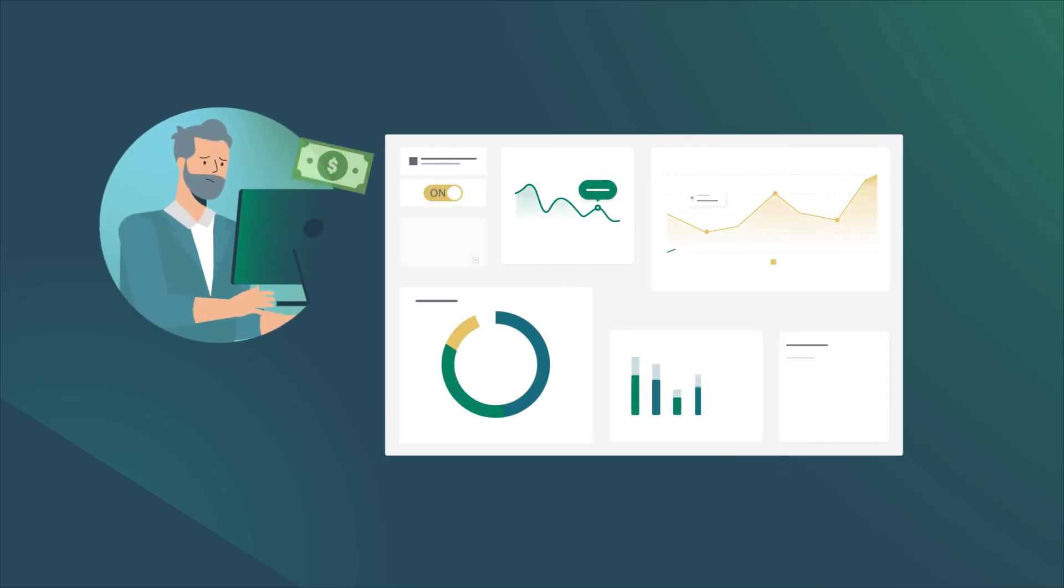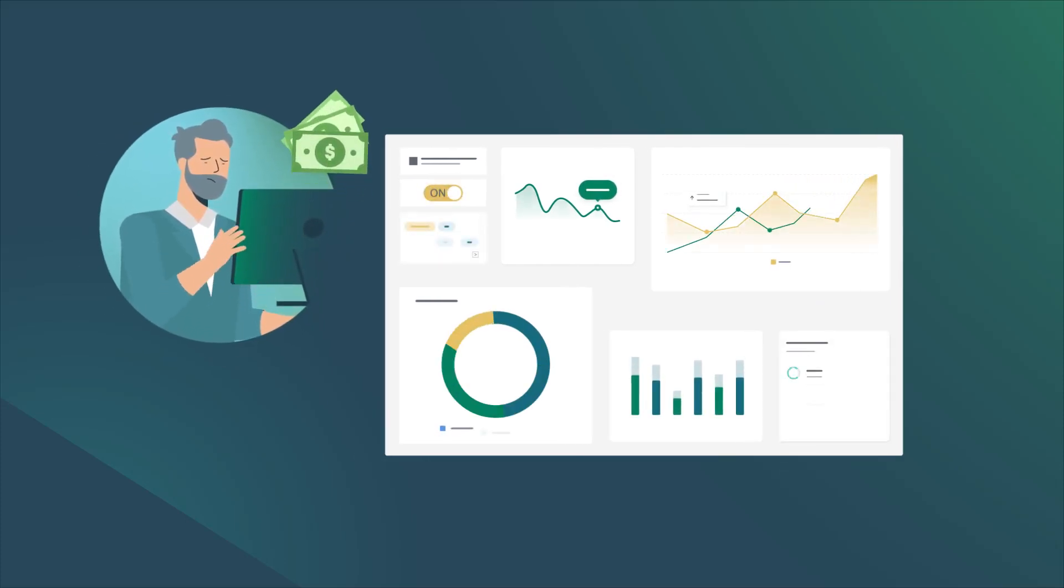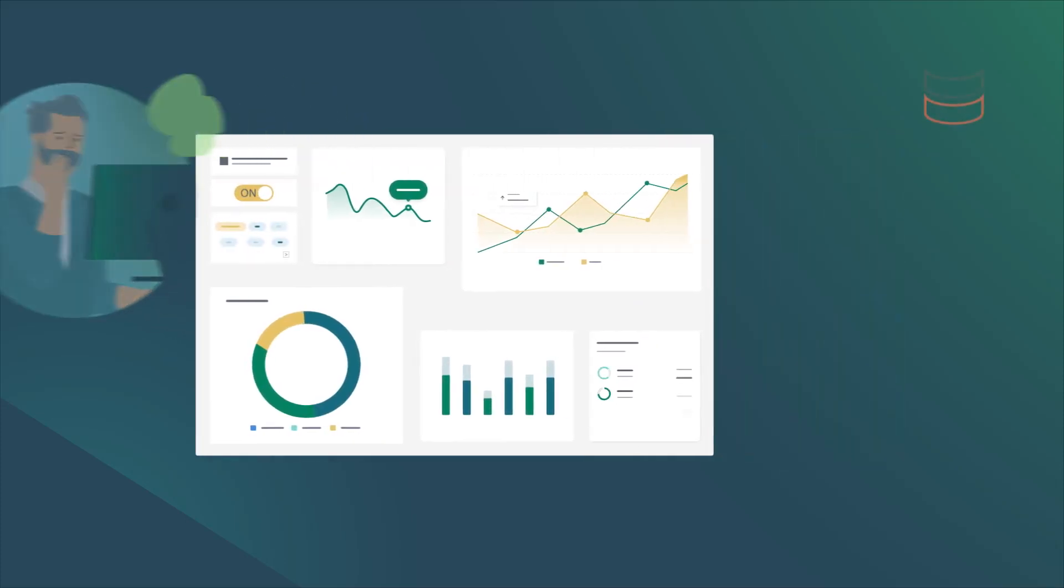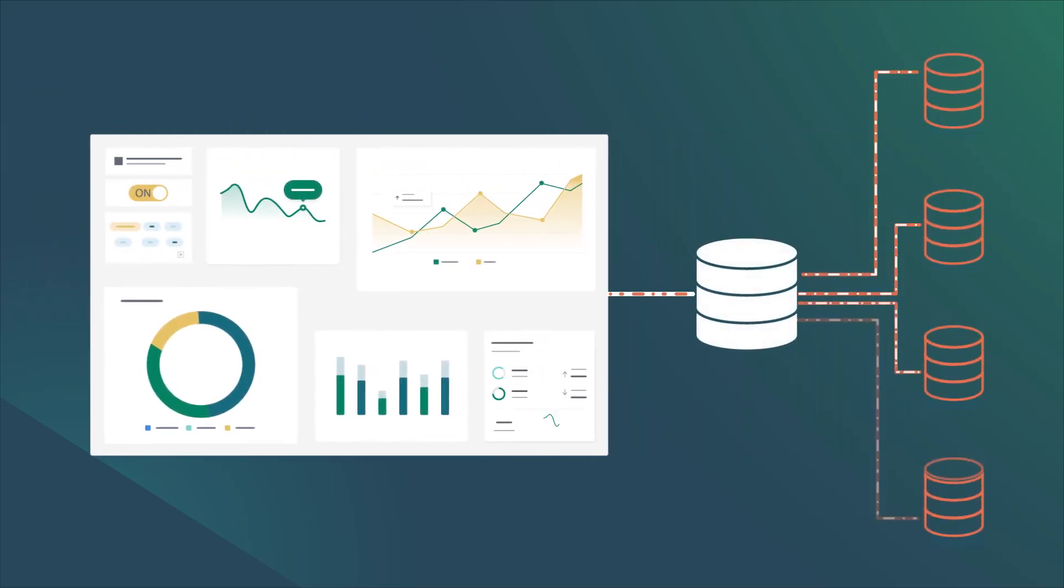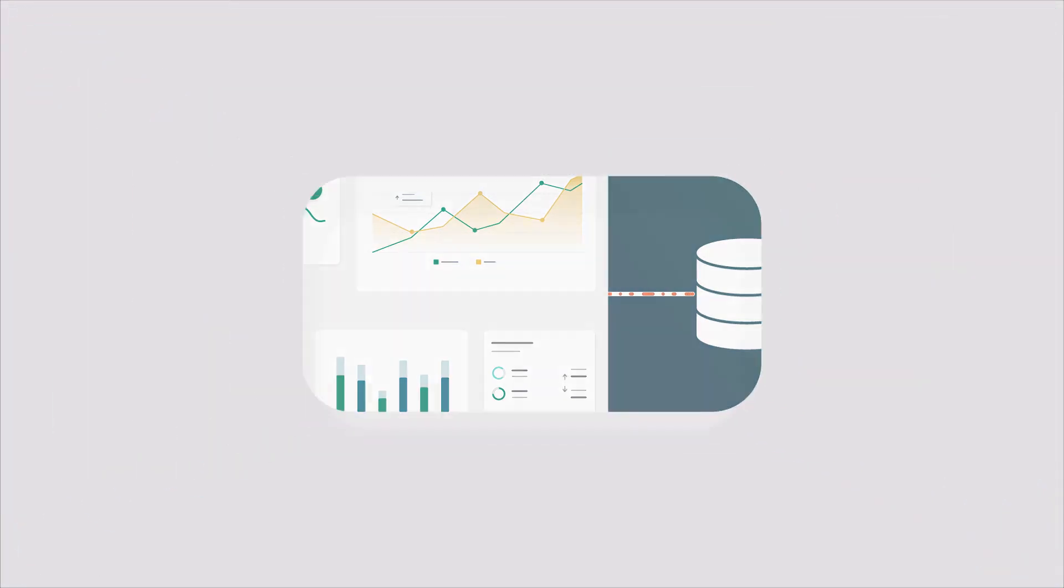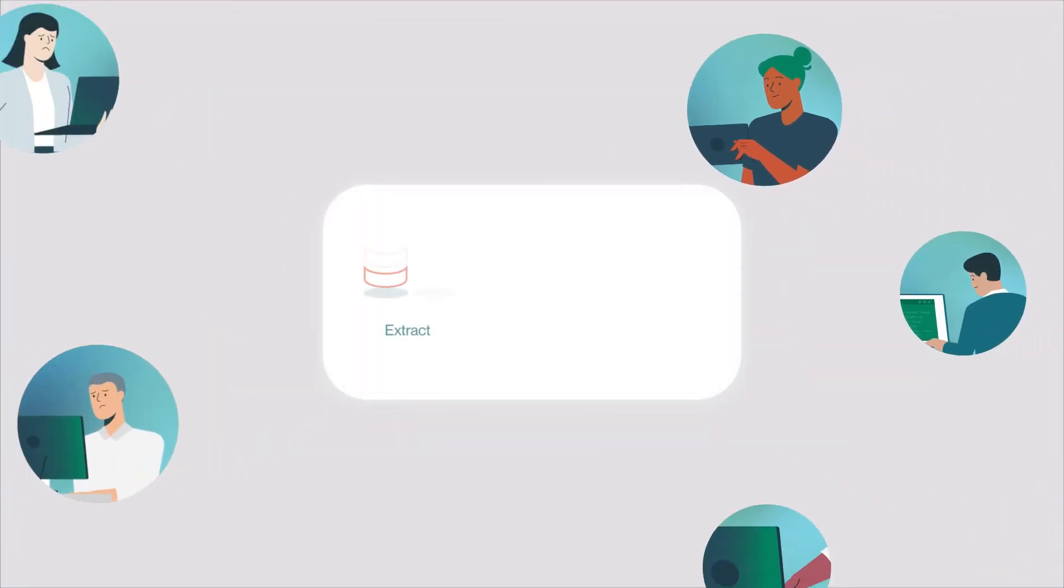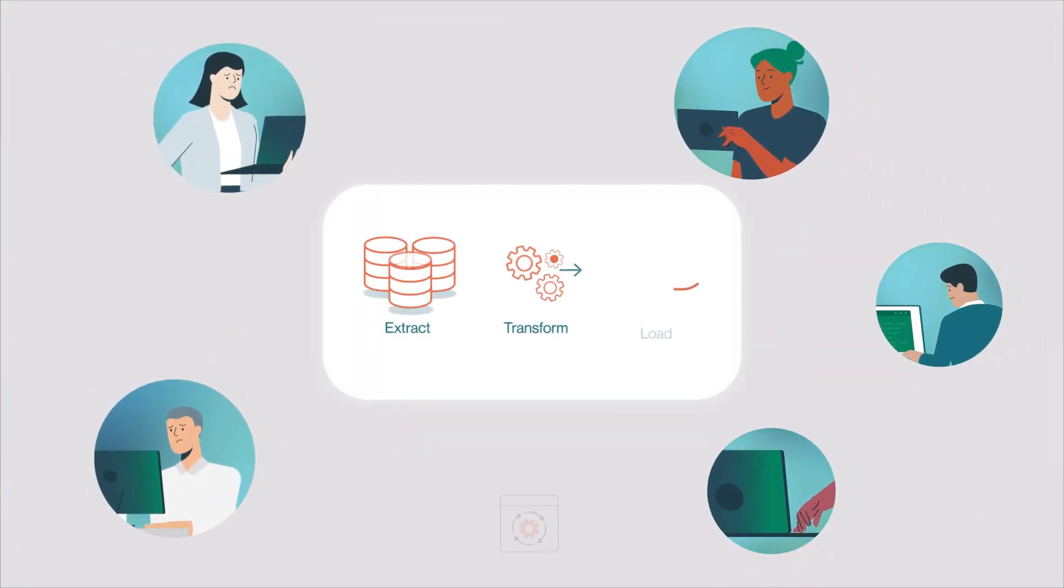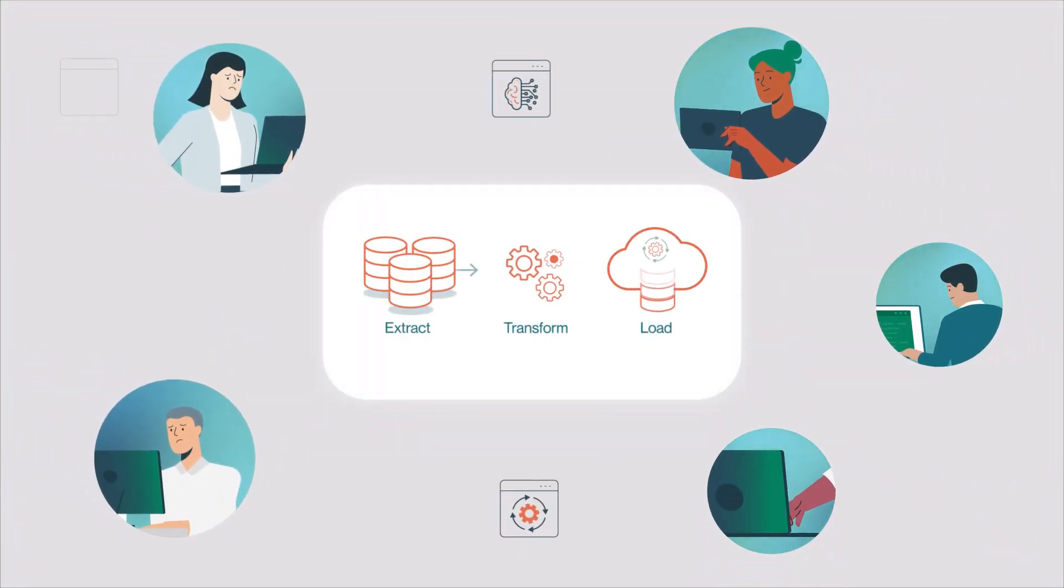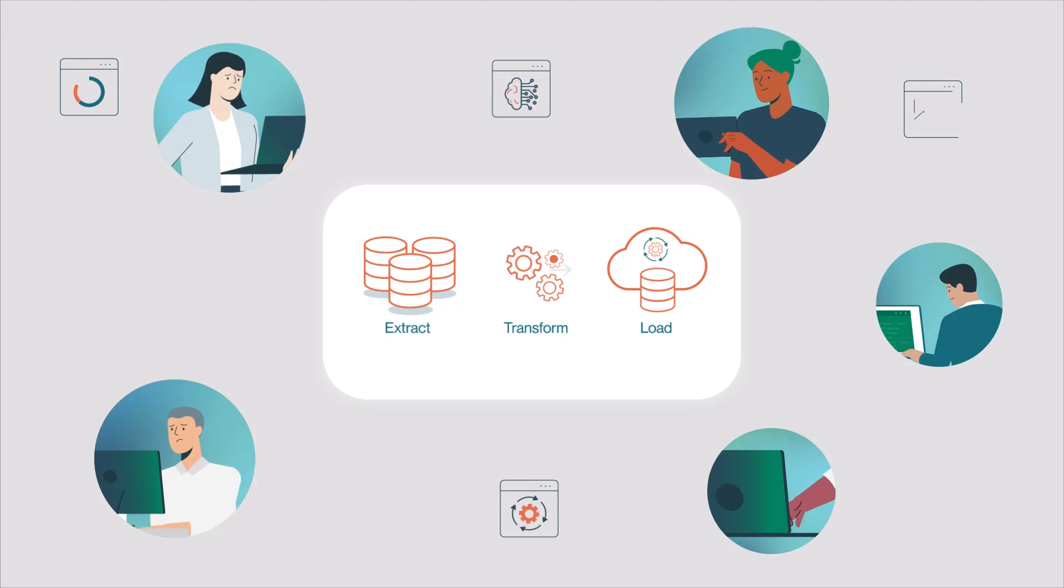Building separate analytics infrastructures is costly and creates data silos. Data teams get bogged down in endless ETL processes instead of providing impactful insights.